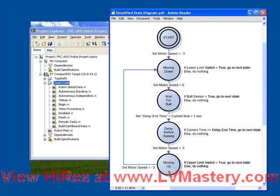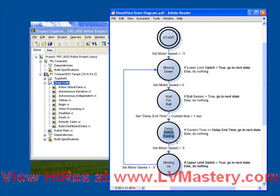So again, in the wait for ball state, most of the time we do nothing. However, there is a logical check. We check the ball sensor. If the ball sensor is true, then we're going to go to the next state. So if that was true, then we transition to the delay before raising state.